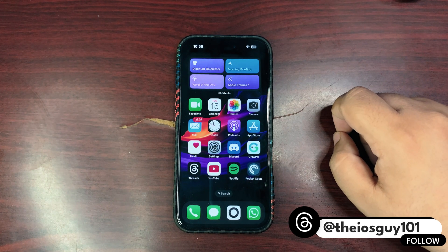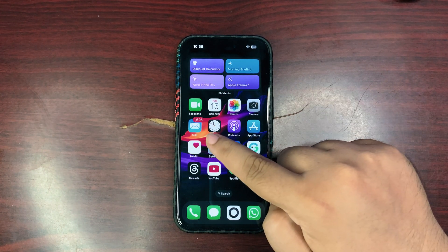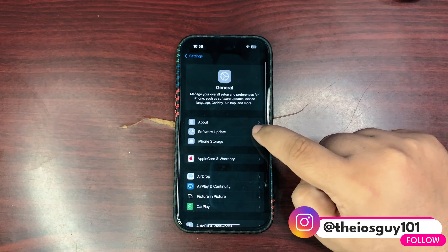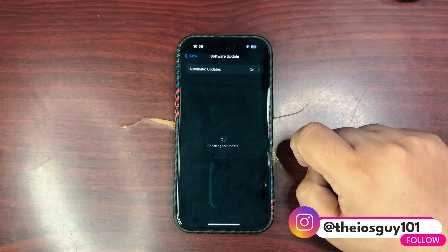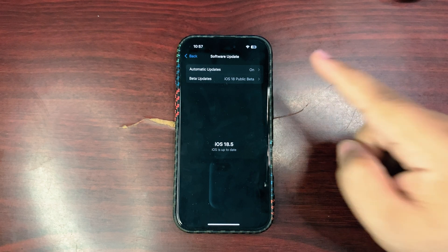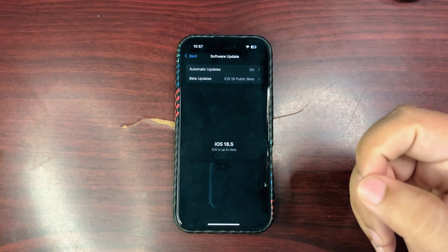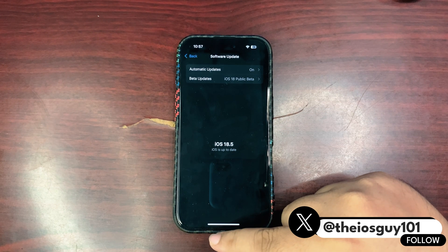To install this update, go to Settings, then Software Update. You will see the update there. Make sure you have selected iOS 18 Public Beta in the Beta Updates section. I'm not seeing this update because I'm already on it.